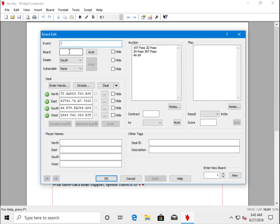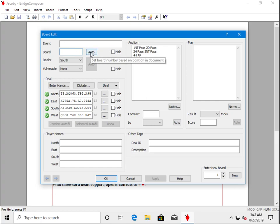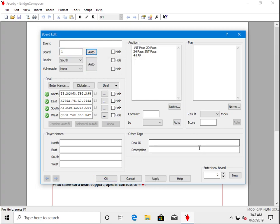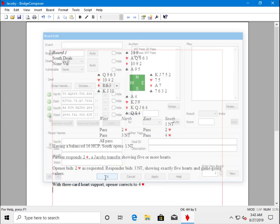I want to set the board number to 1. I can type it into this field, but since we're numbering sequentially, I can just use this Auto button and it will set it to 1. Click OK and we see Board 1.